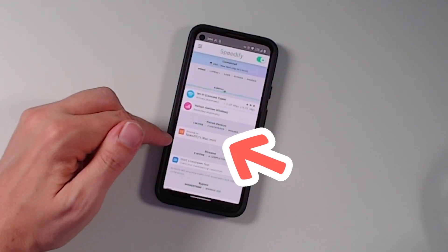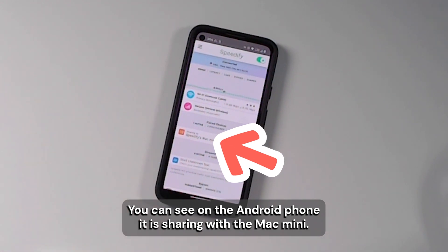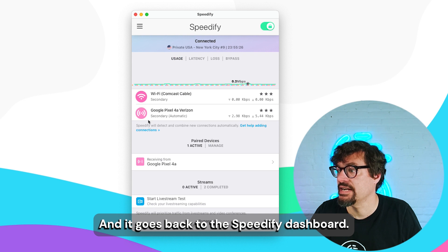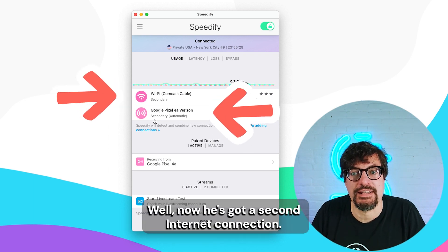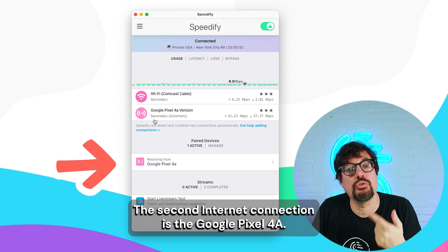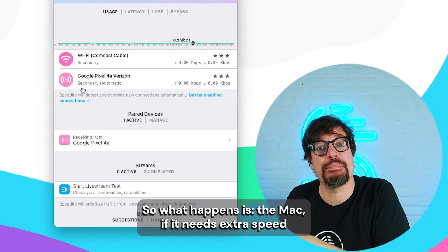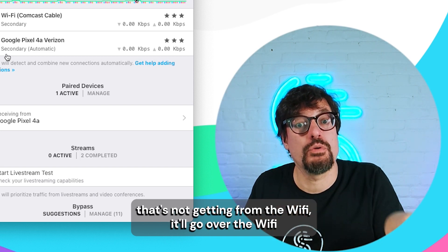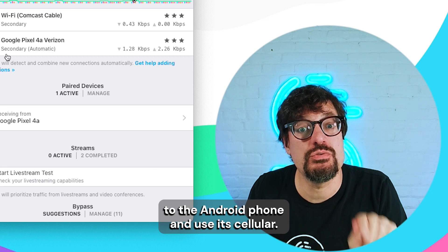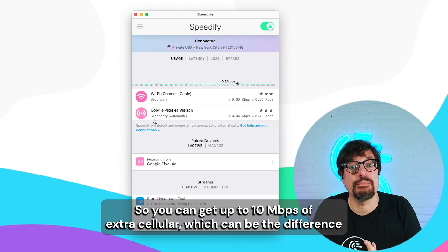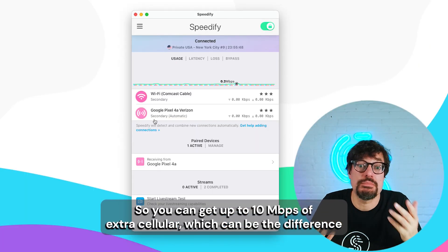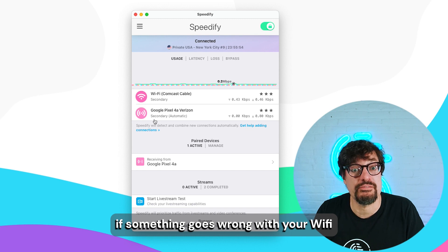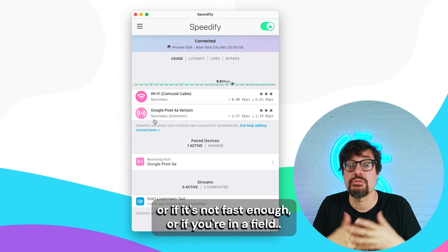And now there it is — you can see on the Android phone it is sharing with the Mac Mini. What does the Mac Mini see? It goes back to the Speedify dashboard. Now it's got a second internet connection — the Google Pixel 4a. So what happens is the Mac, if it needs extra speed that it's not getting from the Wi-Fi, it'll go over the Wi-Fi to the Android phone and use its cellular. So you get up to 10 megabits of extra cellular, which can be the difference between being able to live stream, do a video call, or being cut off if something goes wrong with your Wi-Fi, if it's not fast enough, or if you're in a field.